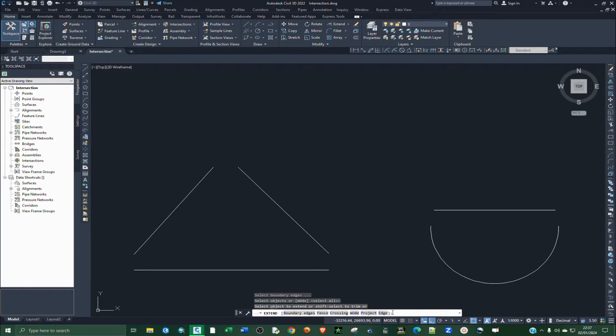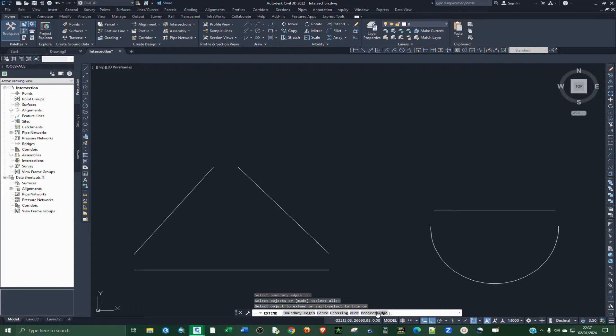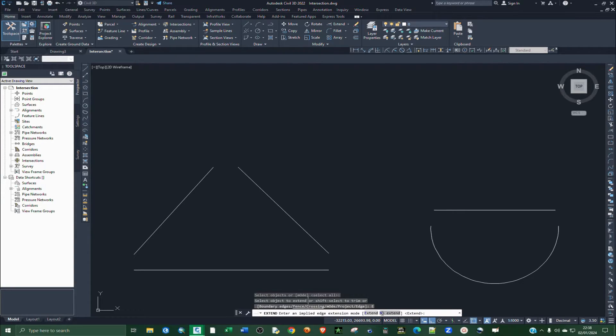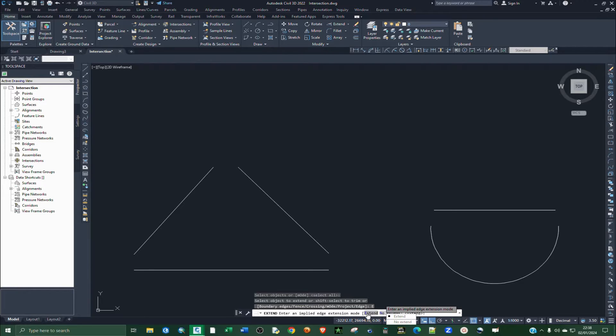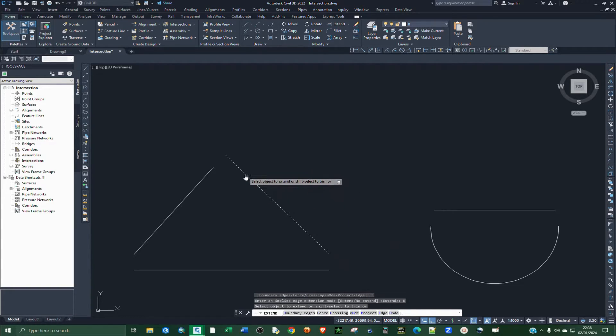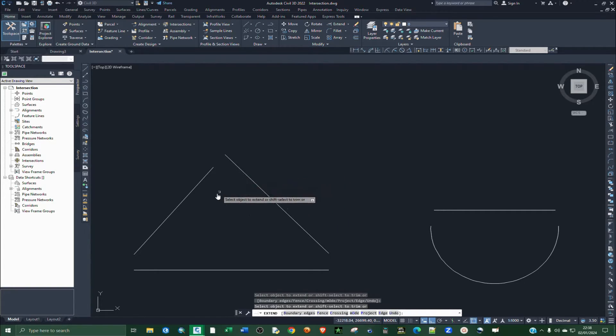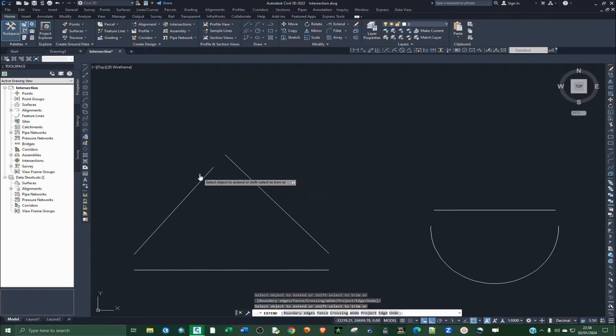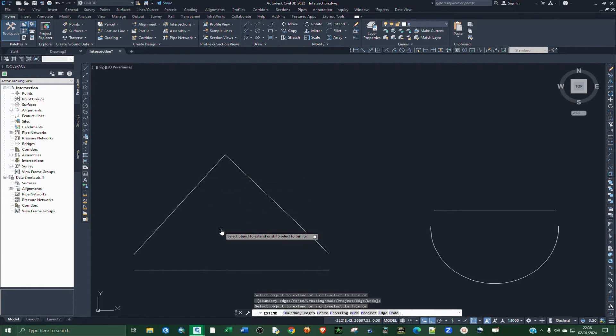You click on Edge and then click on Extend, or type E. Then click on Extend and then click on the line that you want to extend, and then click another line that you want to extend.